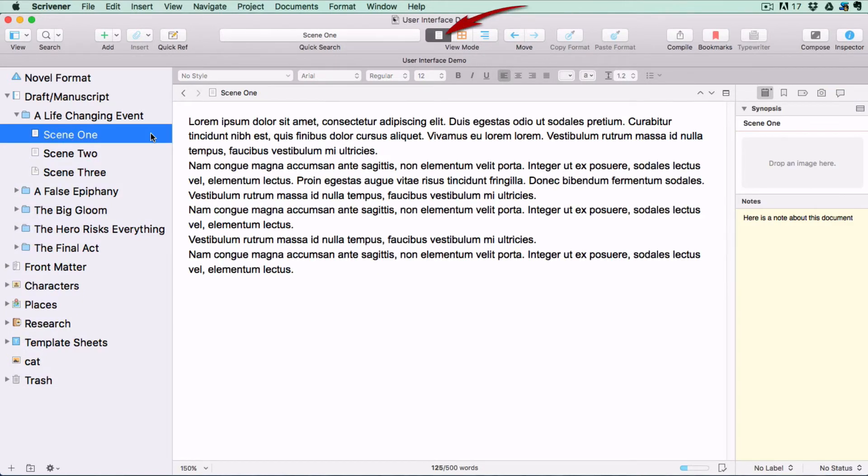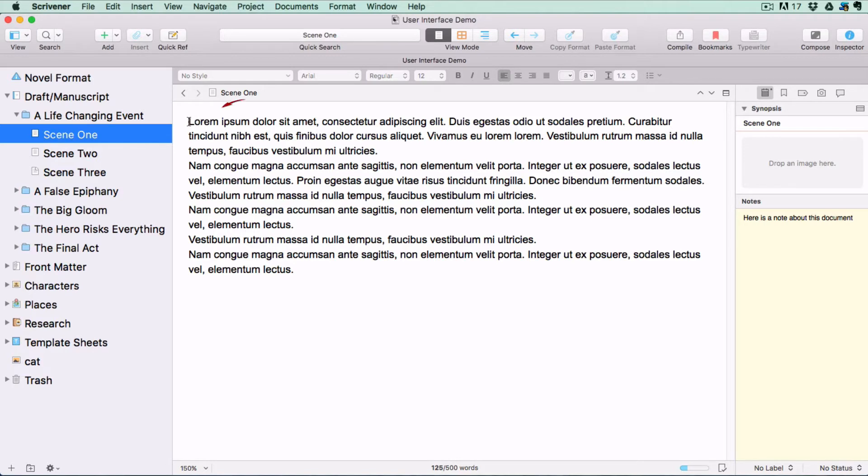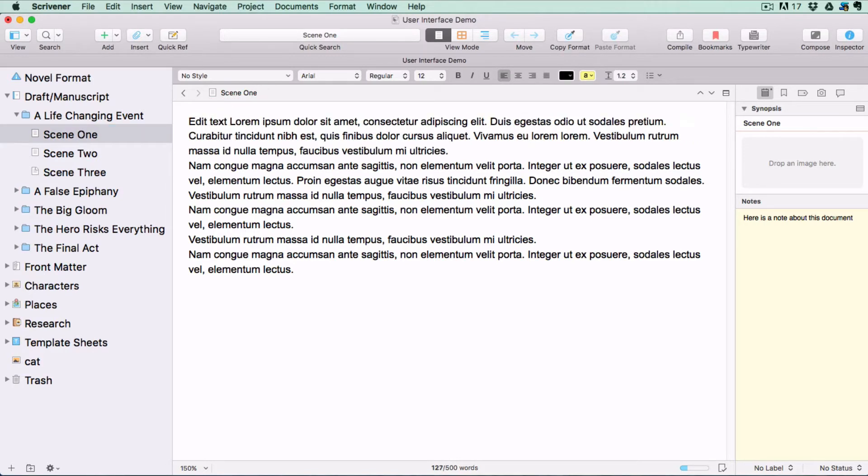You will see documents or folders differently depending on the view mode you have selected in the view mode options in your toolbar. When you have one document selected from the binder and you are in normal text editing view, you see the contents of just that document in the editor and you can click inside it and edit it.